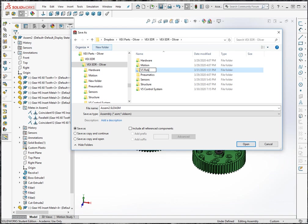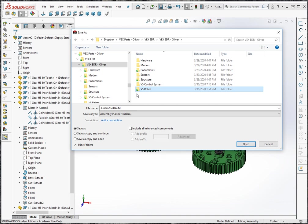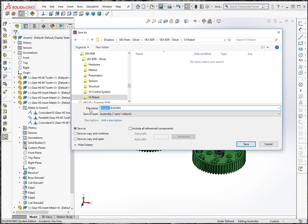OK, and then maybe I'll just give this the same name. OK, so now we have the assembly saved.